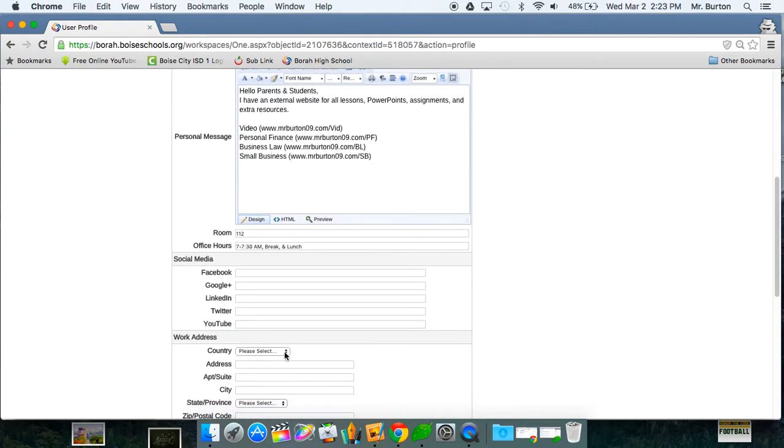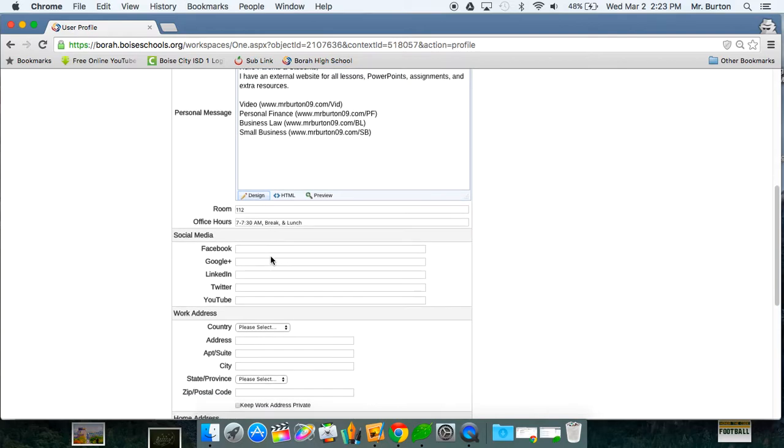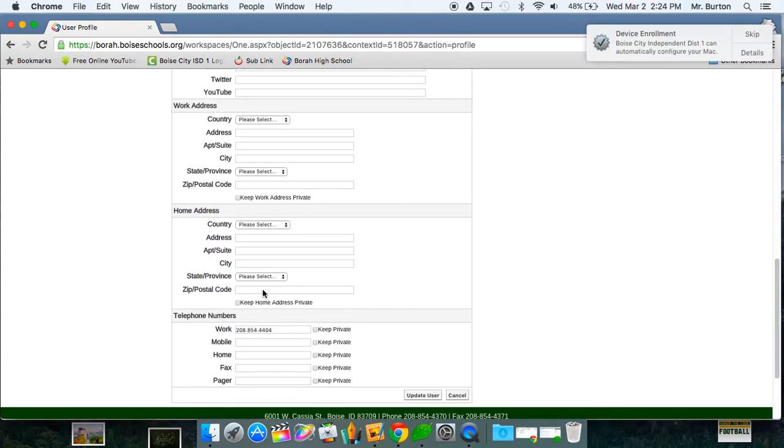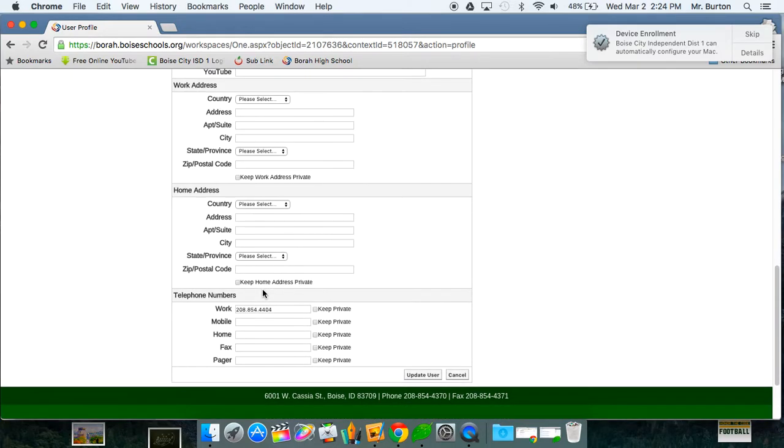Continuing, my room number, office hours, if you want to link it to any of your Facebook, social media stuff and what it will do is just put an icon up there. You can put your work address, home address, I mean you guys get the point here with telephone.